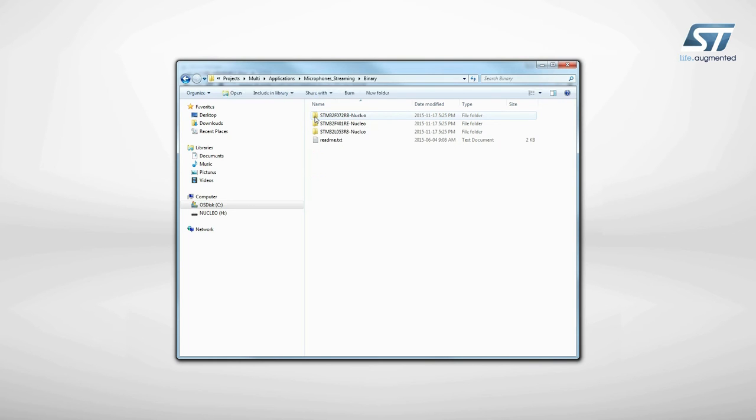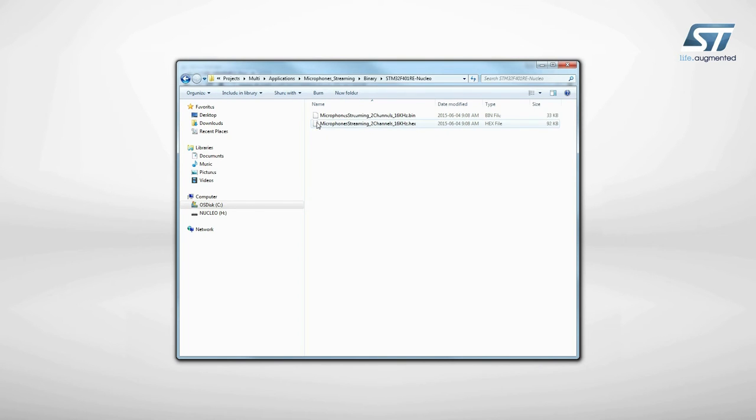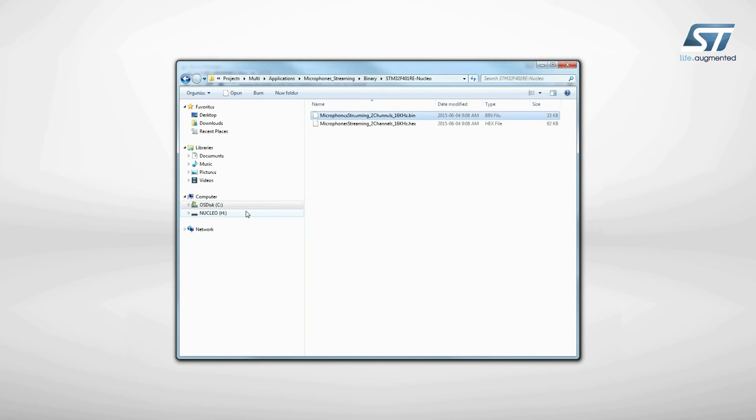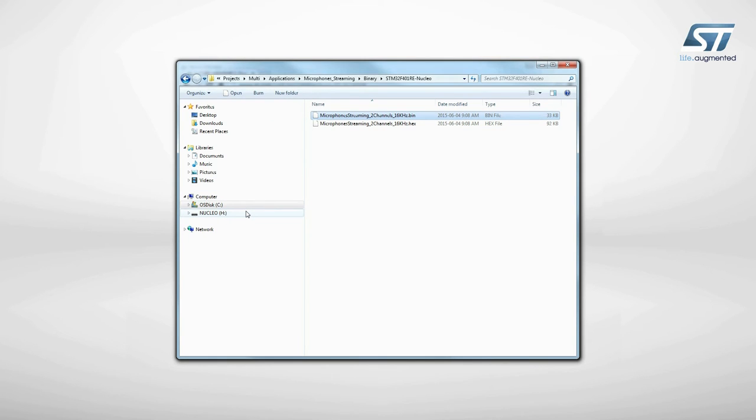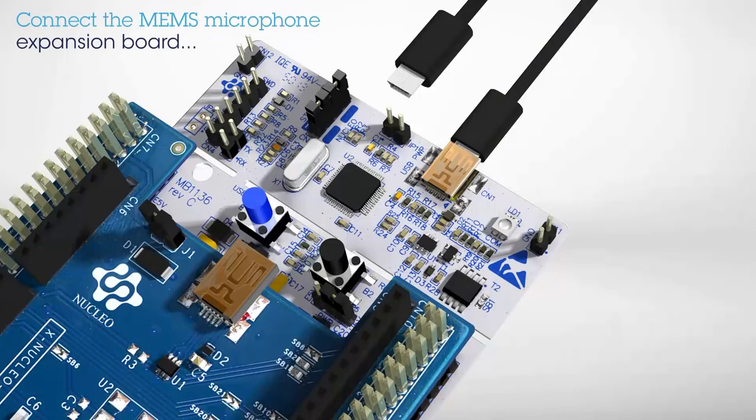Select the STM32 Nucleo Development Board you are using and drag and drop the binary file onto the Nucleo disk drive.